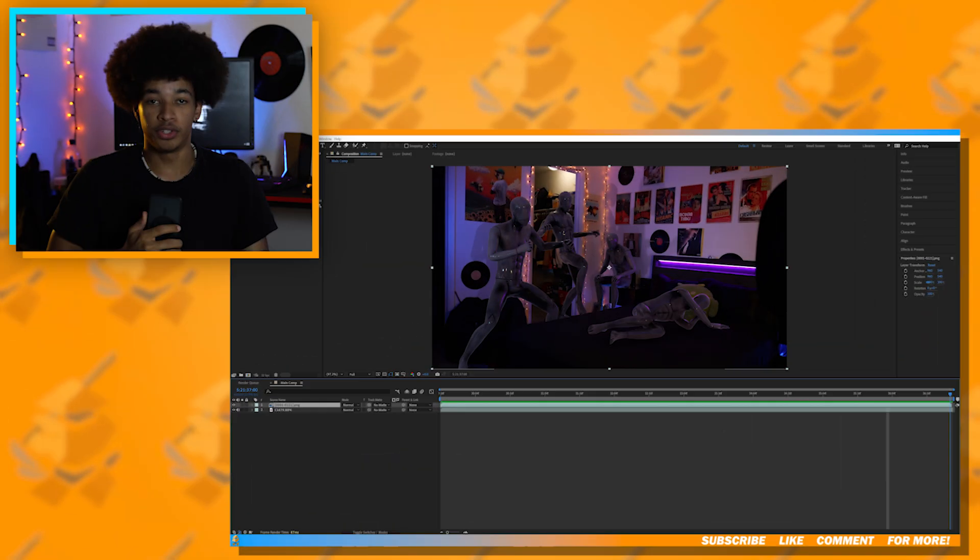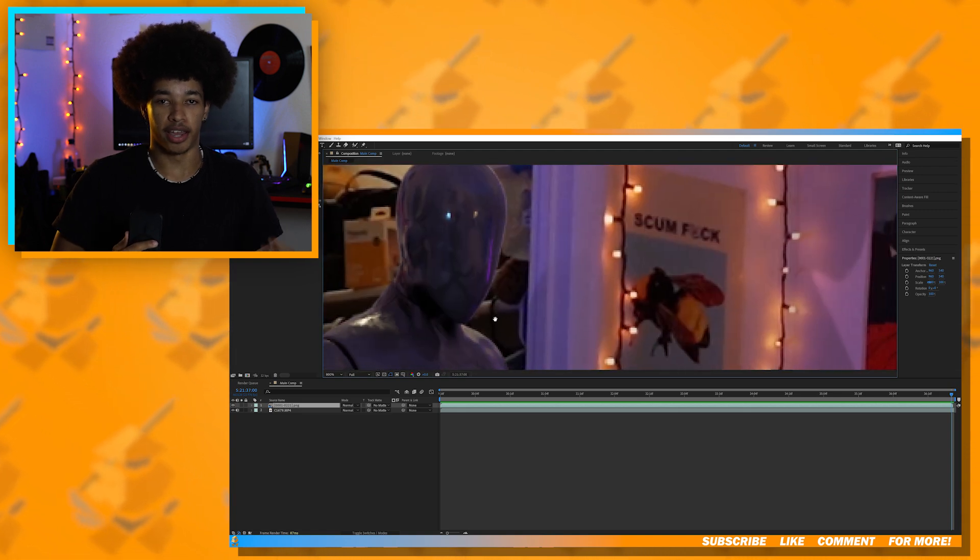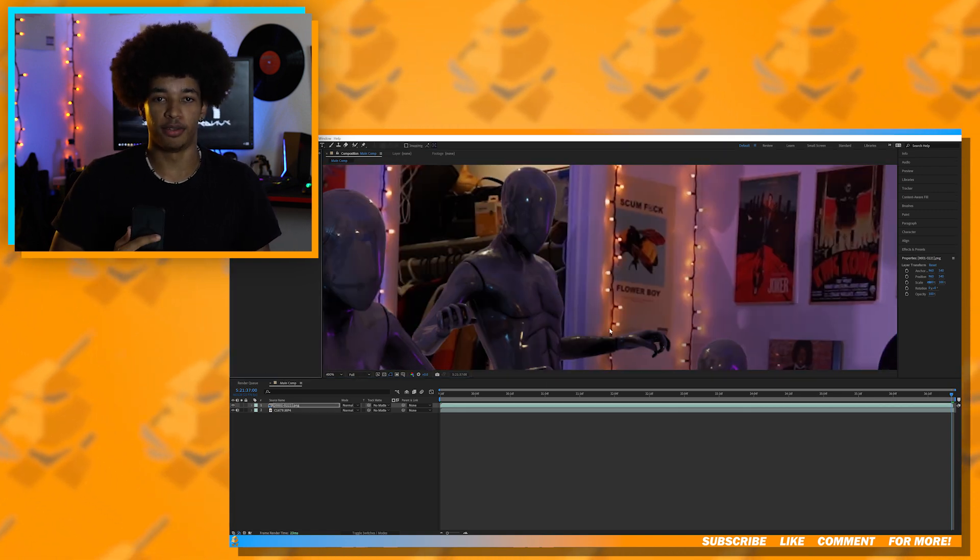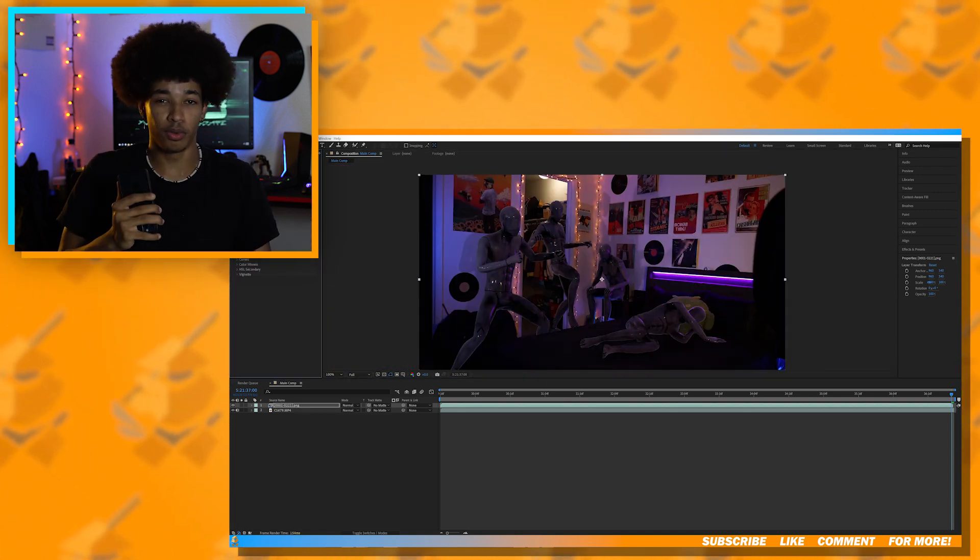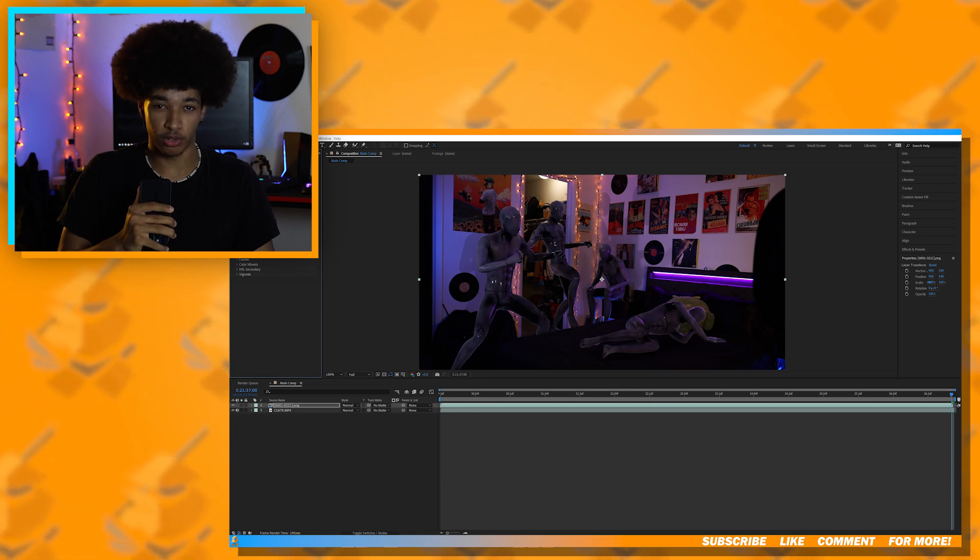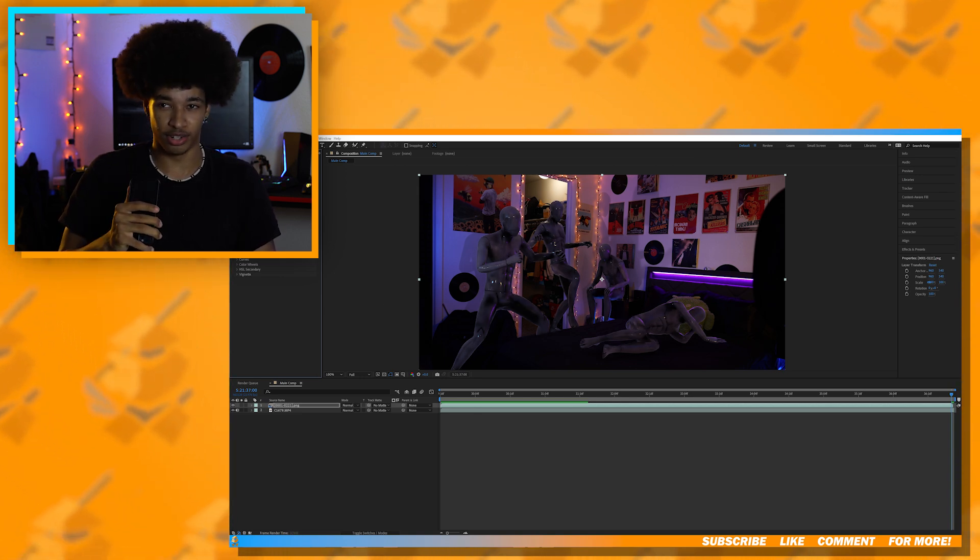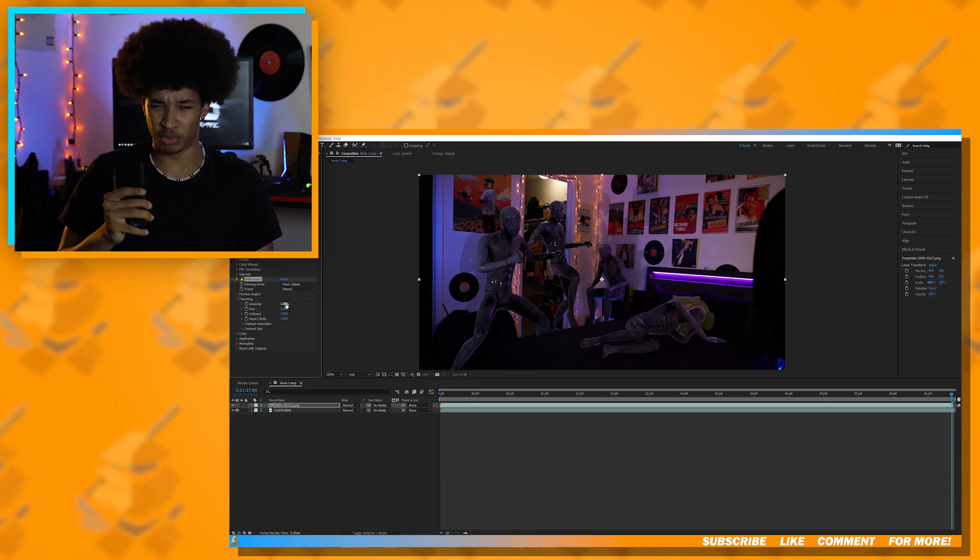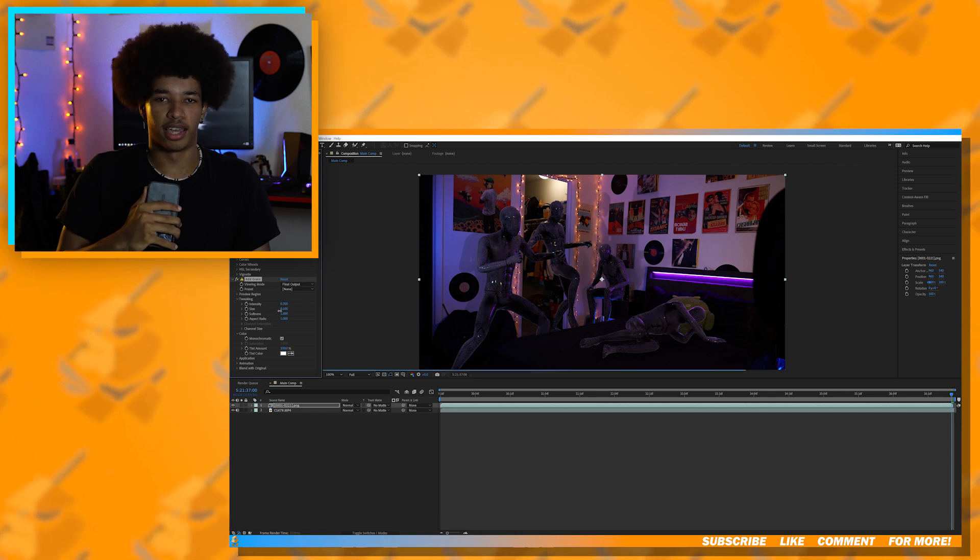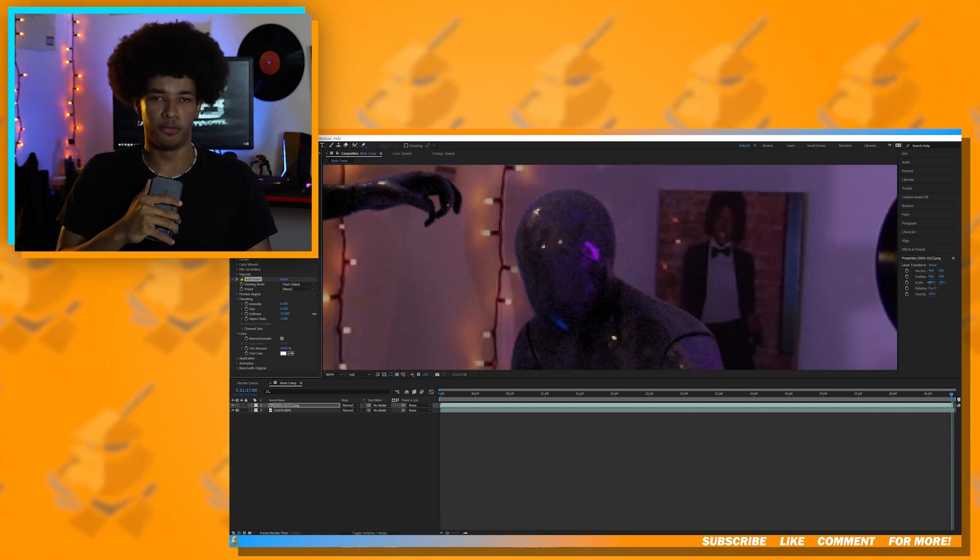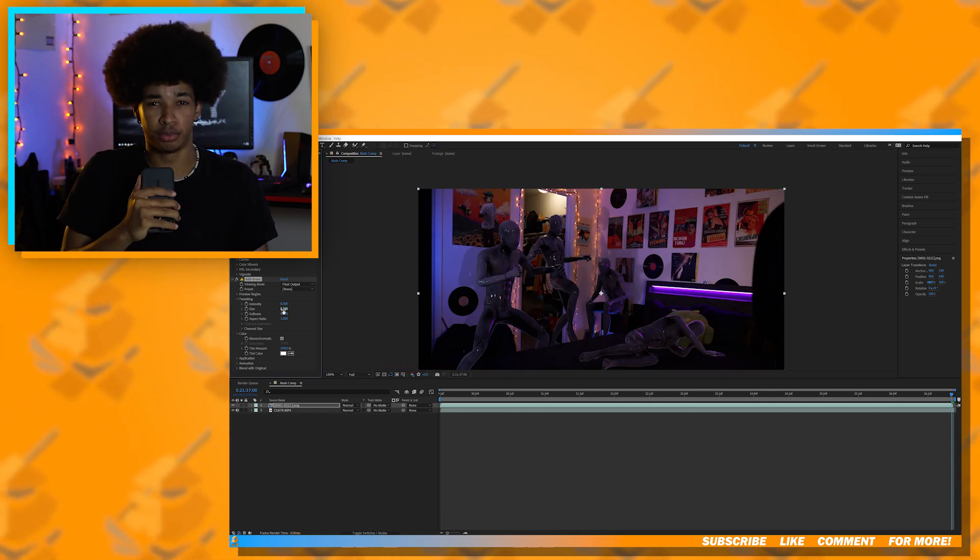Now once your animation is rendered, we can go into After Effects and put the animation on top of the original footage. All we really need to do now is add some slight color correction and really just whatever you want. In the final shot, I added some camera movement and some glow, but that's really it.